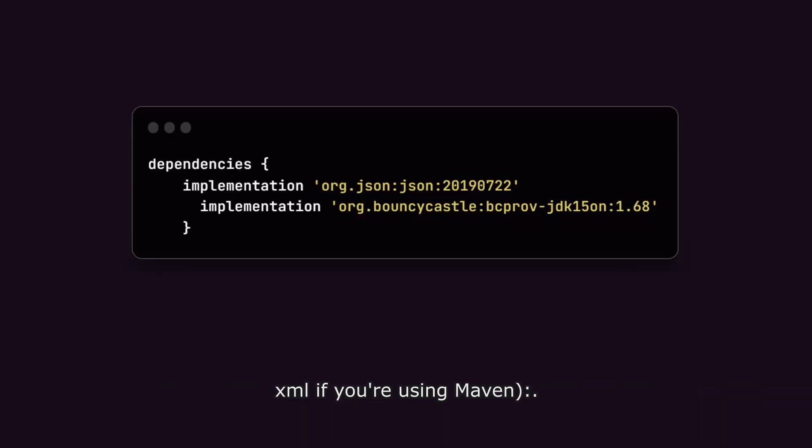Add the following lines to your build.gradle, or pom.xml if you are using Maven. Now that we have our dependencies set up, let's start building our blockchain.